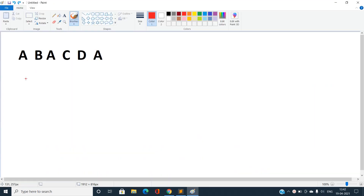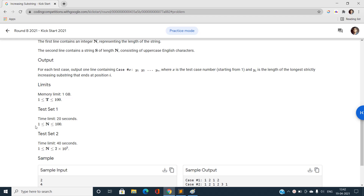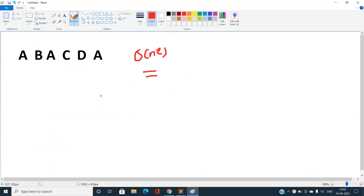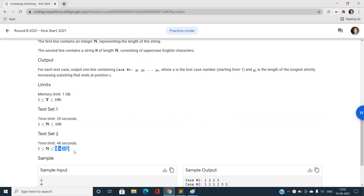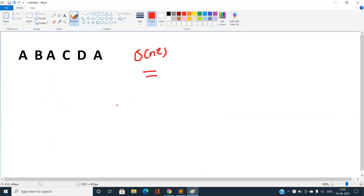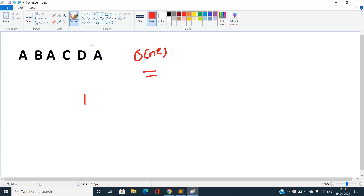The very first approach is an O(n²) solution, which would give an accepted verdict for Test Set 1 since N is up to 100 there. However, for Test Set 2 where N goes up to 2×10^5, an O(n²) solution would give a TLE verdict. For Test Set 1, we find the longest strictly increasing substring ending at index i for each i from 1 to N.